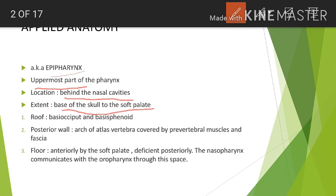Moving on to the boundaries: we have the roof, the floor, the posterior wall, the anterior wall, and the lateral wall. The roof is formed by the base of the skull, composed of the basi-occiput and the basi-sphenoid bones. The posterior wall is formed by the arch of the atlas vertebra — the first vertebra — and this is covered by the prevertebral muscles and the fascia.